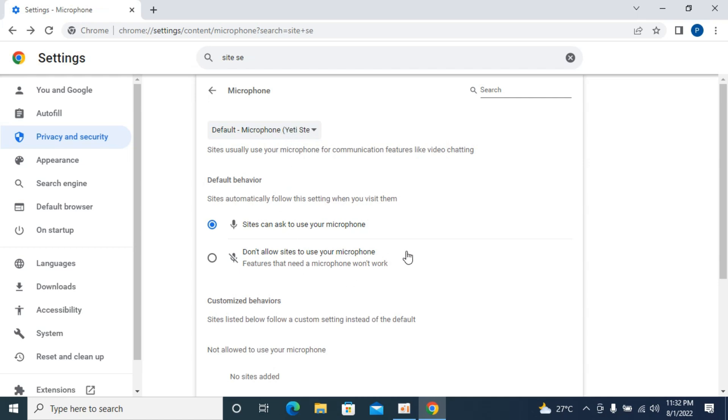If you do these three settings, your microphone problem should be solved. In any case, if you are not able to resolve that issue, comment down below. Hope it has helped you, but before you go, please like, subscribe and share. Thank you.